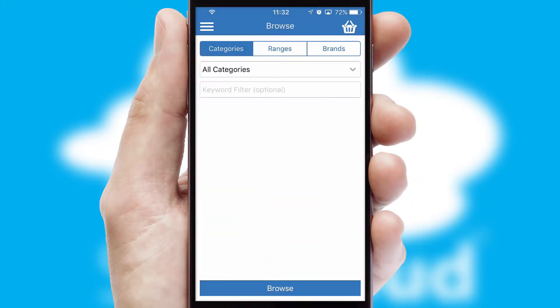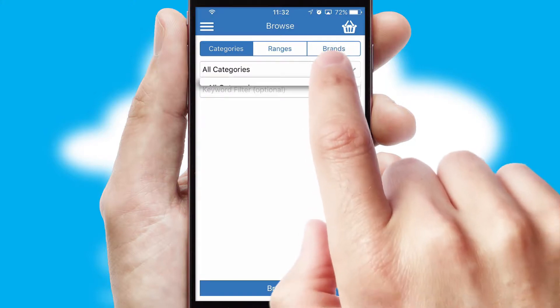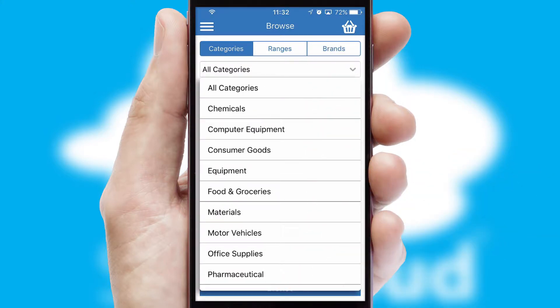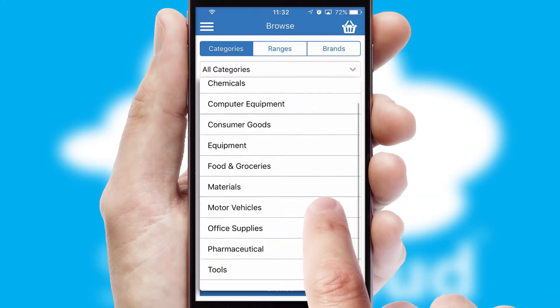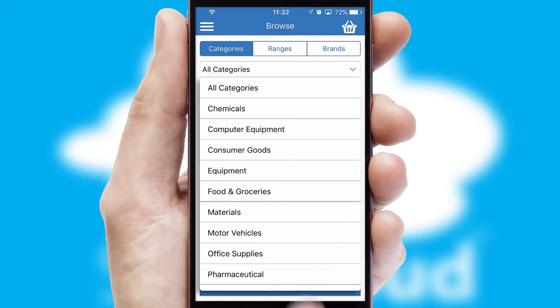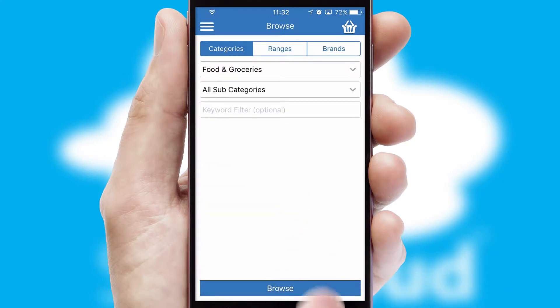Searching for a product could not be easier, filtering items into categories, range or brands. Each category can have sub-categories with a multi-level hierarchy to help you refine your search.